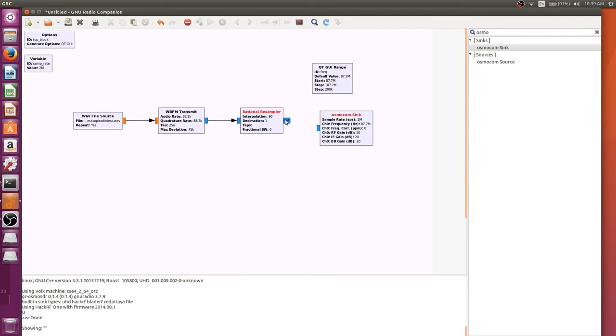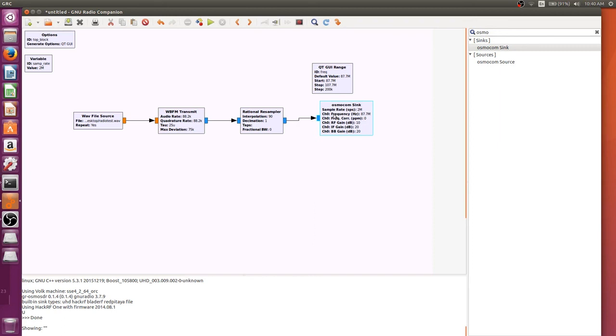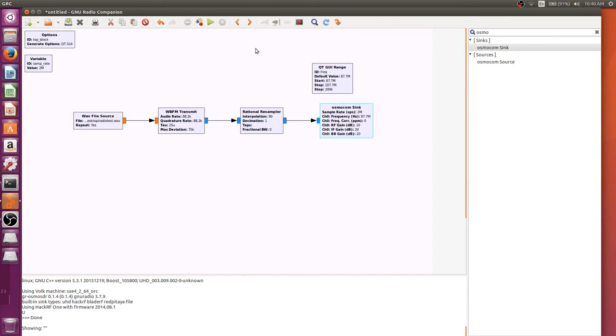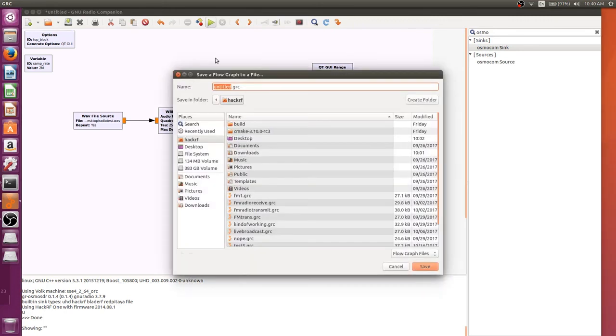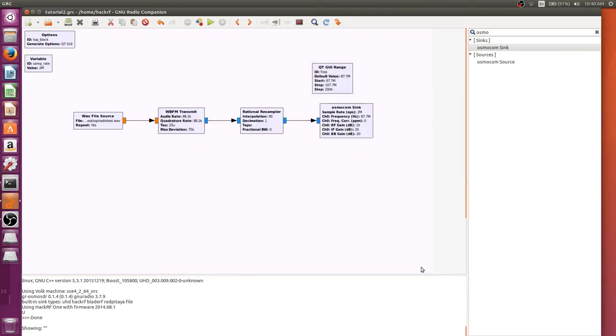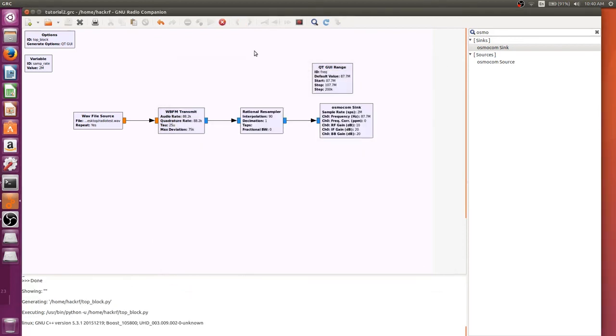So now, if we connect all of this, we should be able to hear this come through on 87.7, because that's what we are transmitting to. So, I gotta save it, I'll save this as tutorial 2, and once our flow graph gets running...